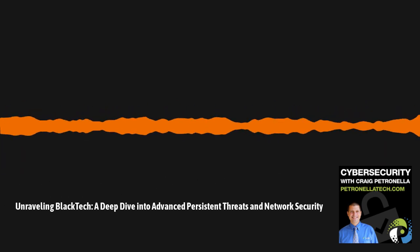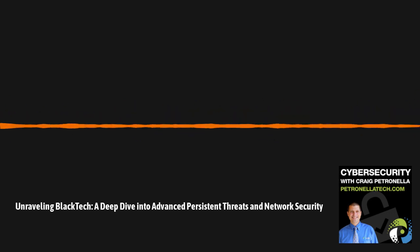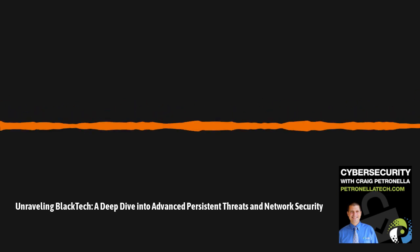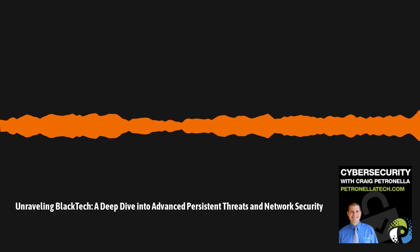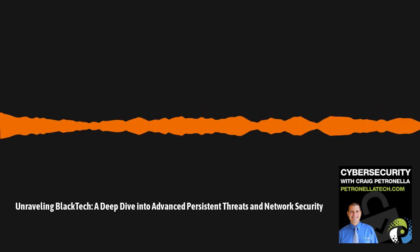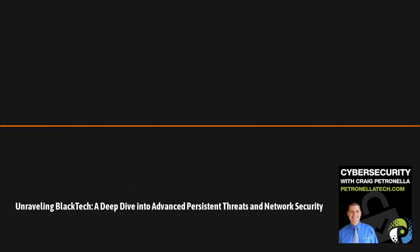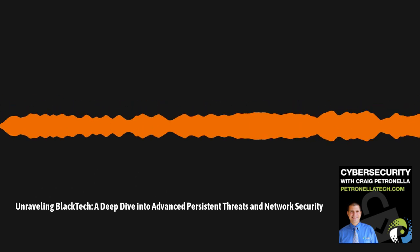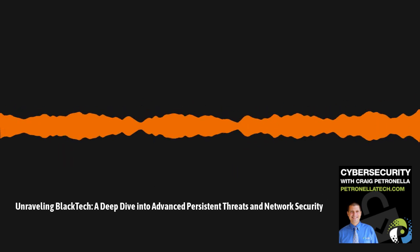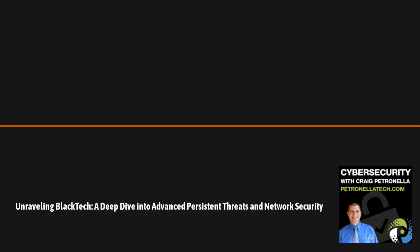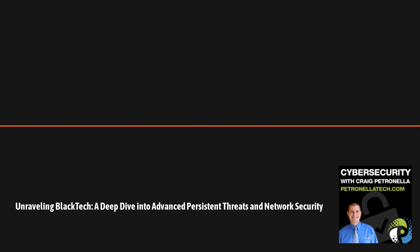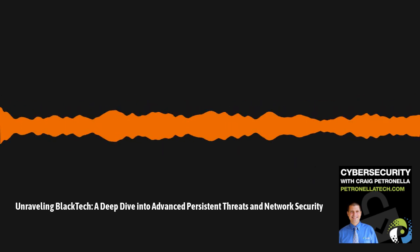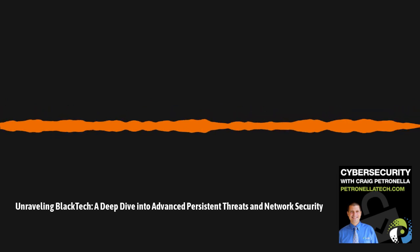Organizations are advised to strengthen their defenses by maintaining offline backups, monitoring external remote connections and remote desktop protocol or RDP use, enforcing phishing-resistant MFA or multi-factor authentication, auditing user accounts, and segmenting networks to prevent the spread of ransomware.